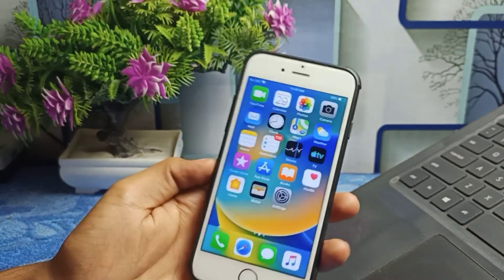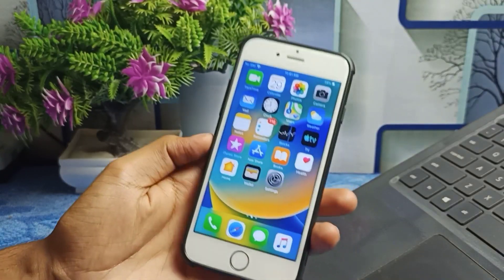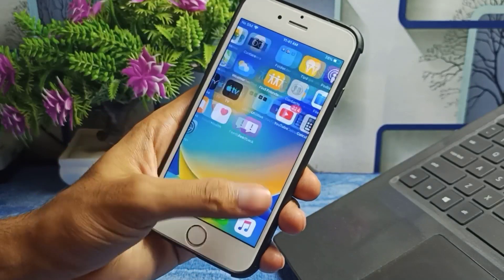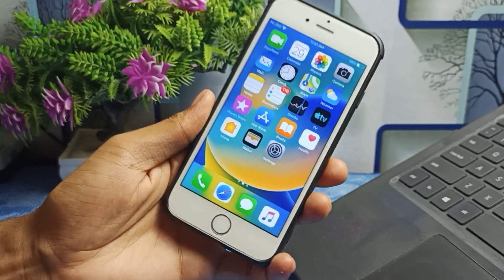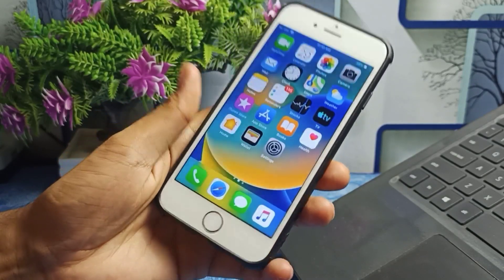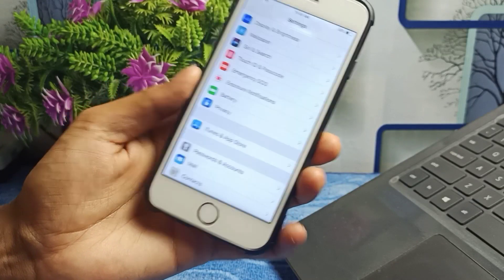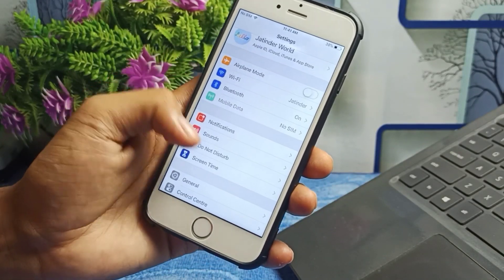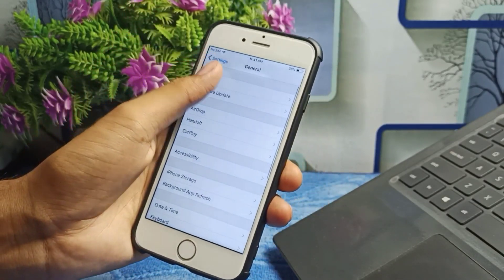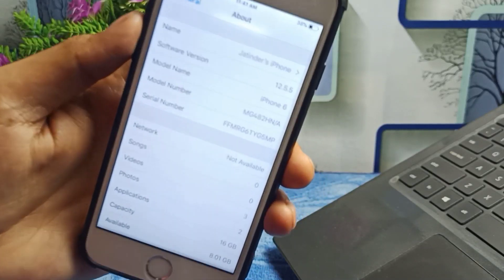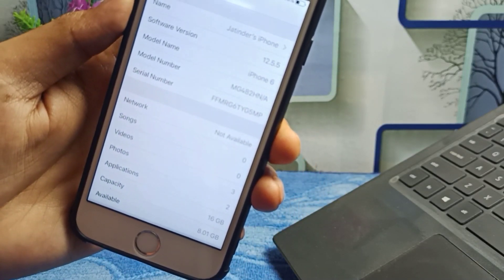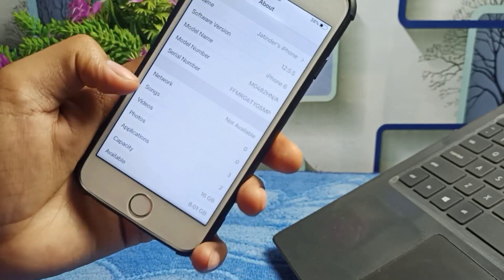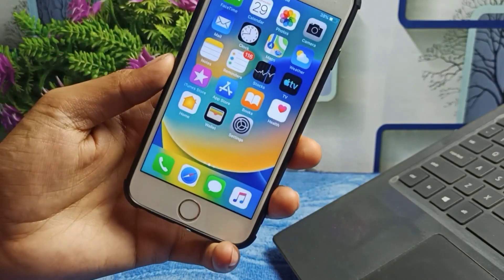Hello guys, welcome back to the channel. In this video I'm going to show you how we can install iOS 16 on your iPhone 5s, 6, and 6 Plus. This is my iPhone 6, and I'm using iOS 16 on it. I'll click on General > About section — the model name is iPhone 6 and the software version is 12.5.5, but I will show you how you can install the iOS 16 beta profile.